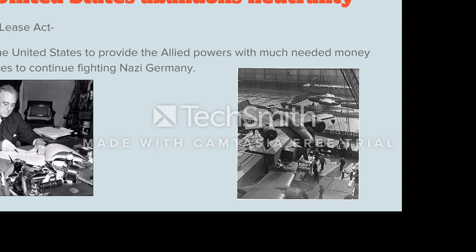So what was the United States doing during all of this? The United States officially declared neutrality before war even broke out. But in 1941, it became clear that Great Britain and the Allied Powers needed help — Great Britain was the last standing democracy in Europe still fighting. The United States decided to sign the Lend-Lease Act, shown here with a picture of Franklin Roosevelt signing it. This law allowed the United States to provide the Allied Powers with much-needed money, oil, tanks, machine guns, and airplanes so they could continue fighting Nazi Germany and hopefully not fall to the Nazis. This was the first step in the United States joining the war.